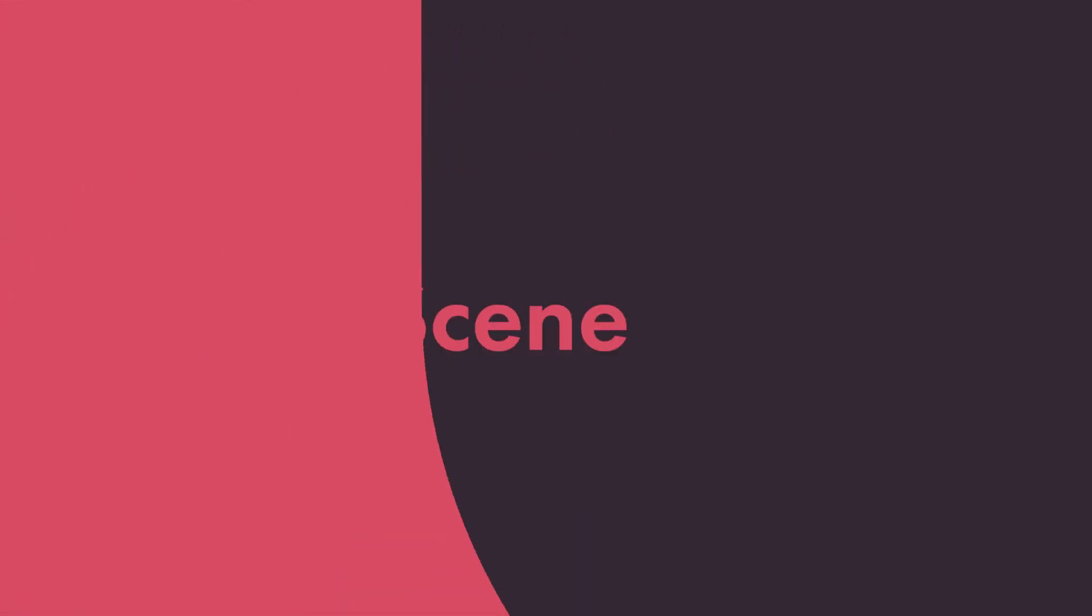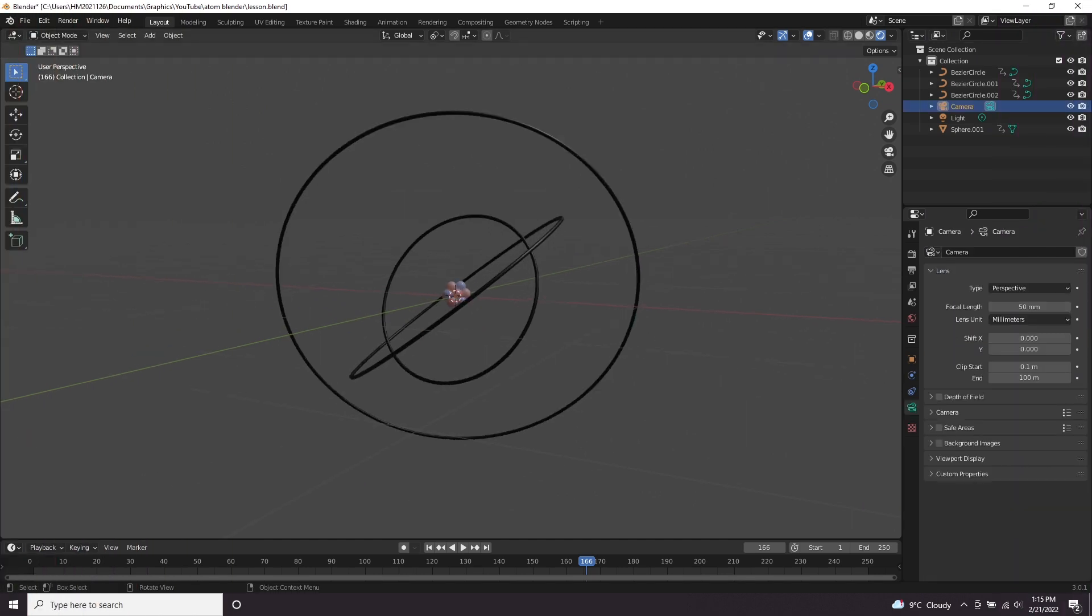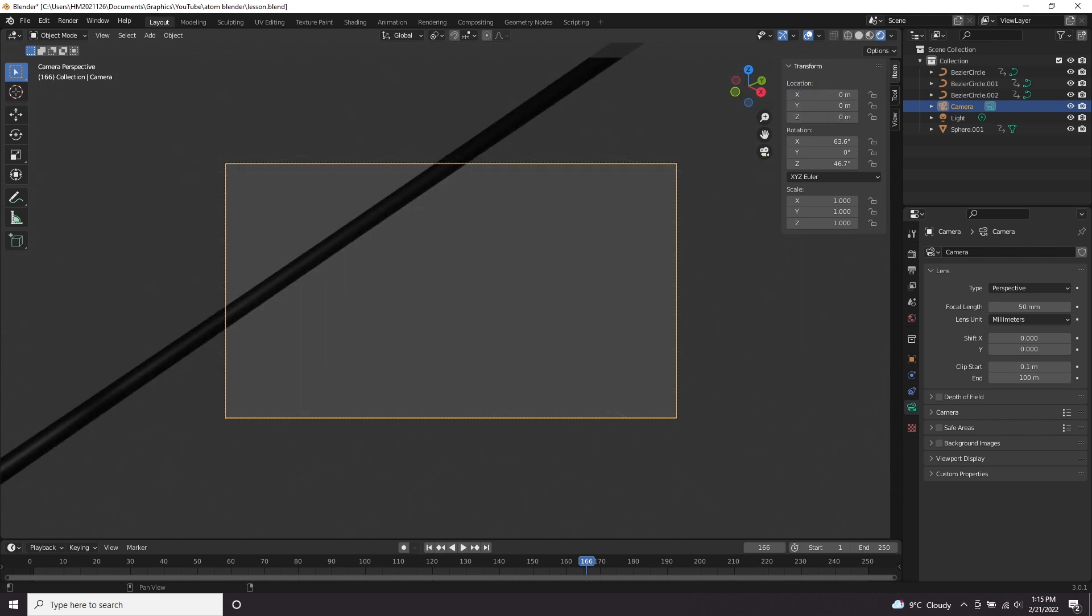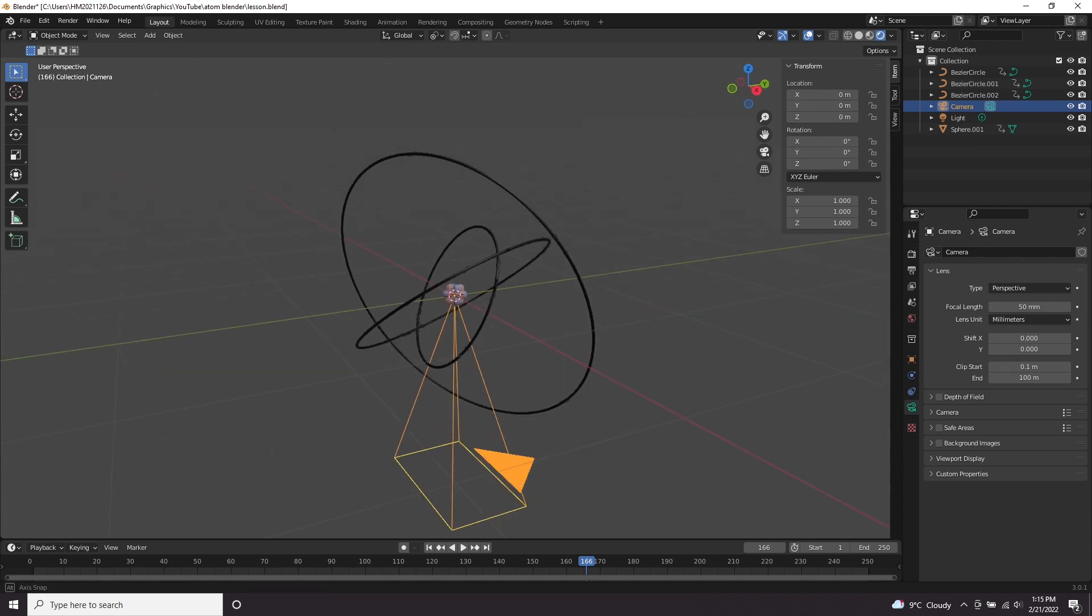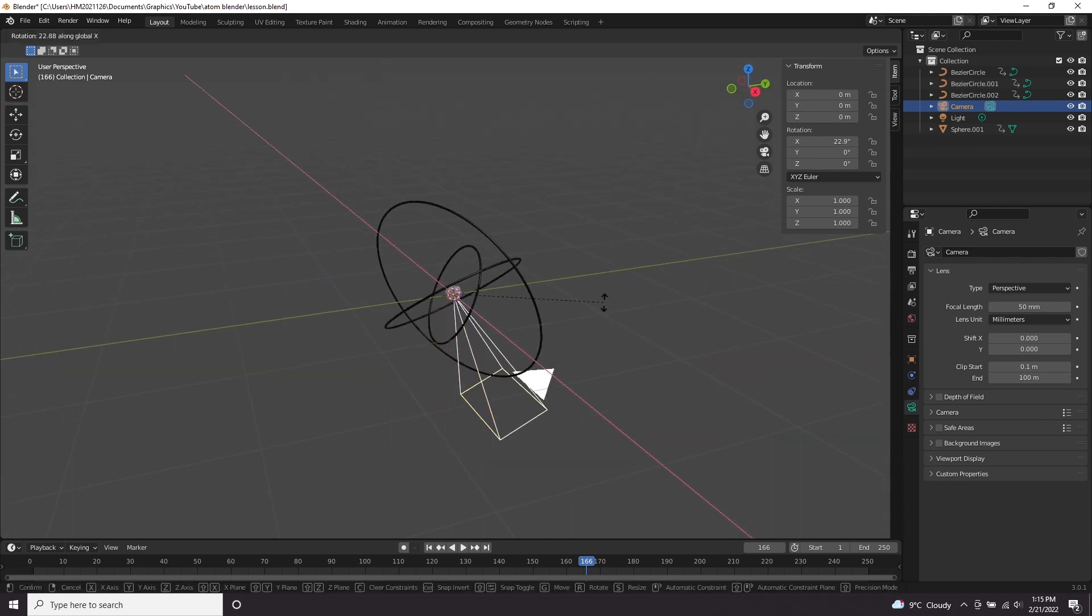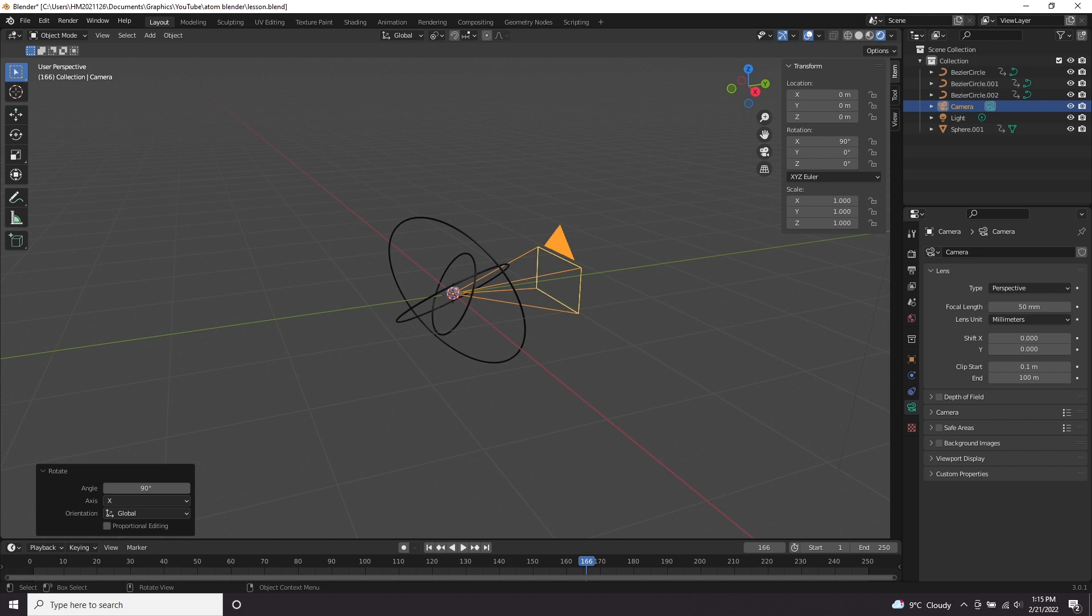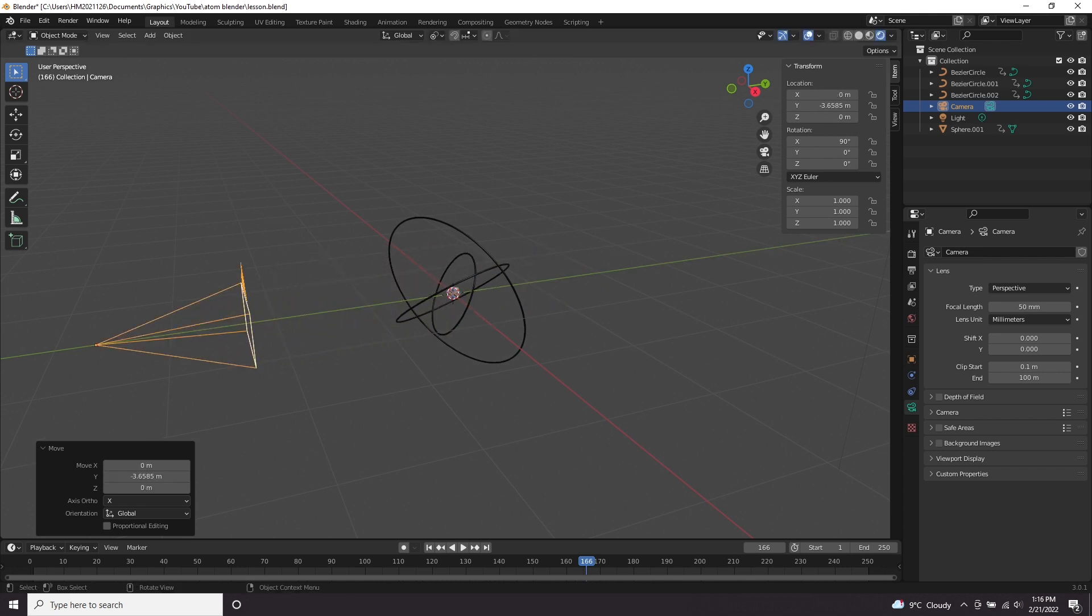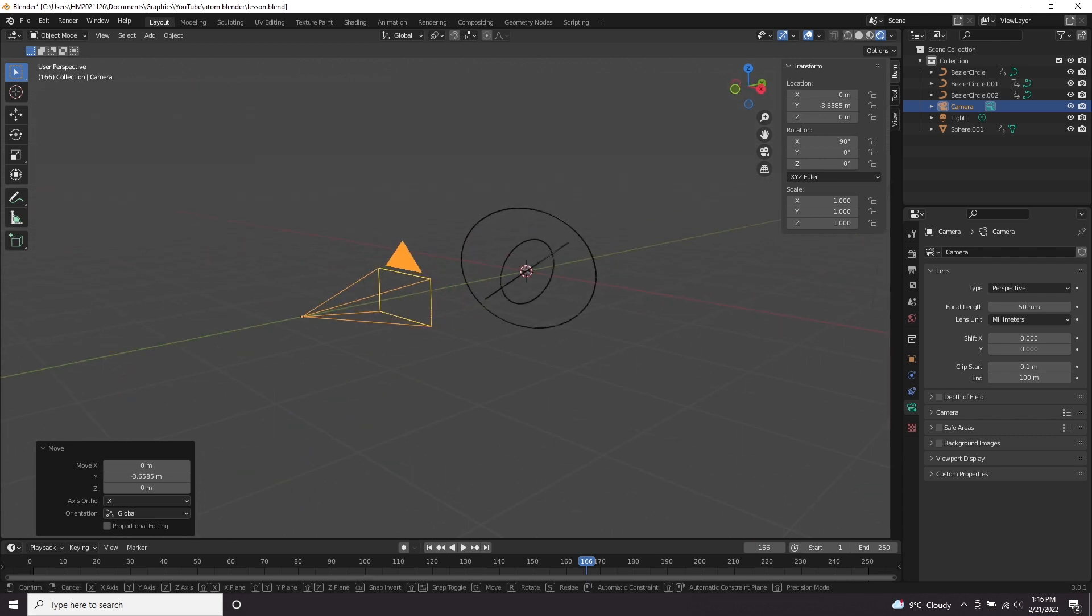So let's set up the camera now. I'm going to click on our camera. I'm going to press zero on the num pad which is going to take me to what my camera can see. I'm going to open up the camera properties here by pressing N and I'm going to just set the location to 0 and the rotation to 0. I'm going to have to press 0 again to come out of camera view so I can see what's going on. I'm going to rotate the camera on the X by 90 so that we can see it's facing our atom and I'm going to press G and move it on the Y axis so it's facing our atom like so.